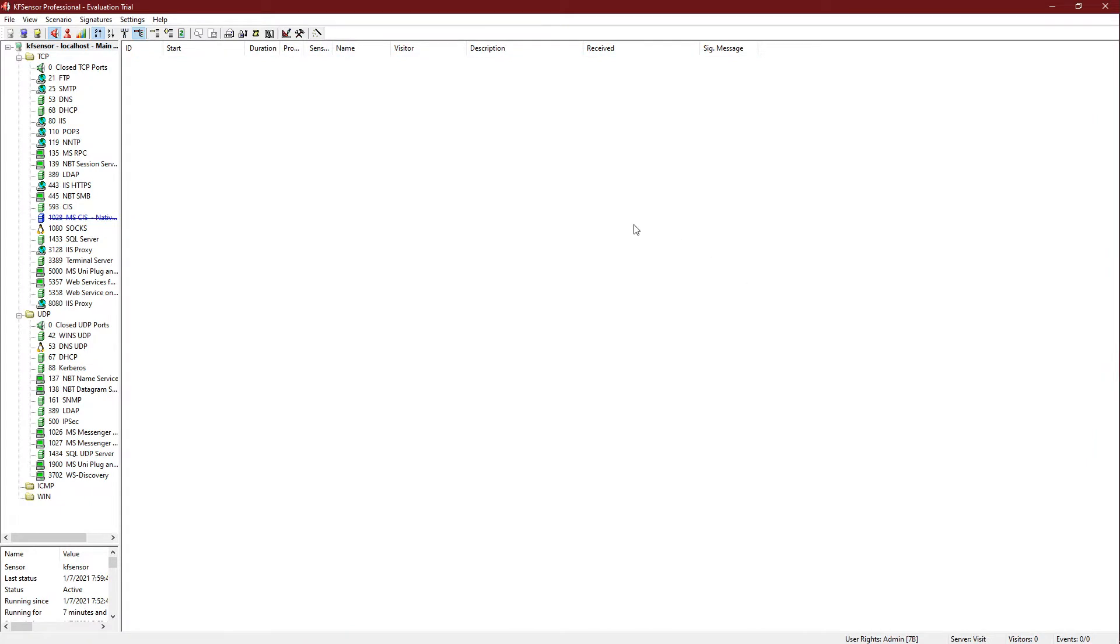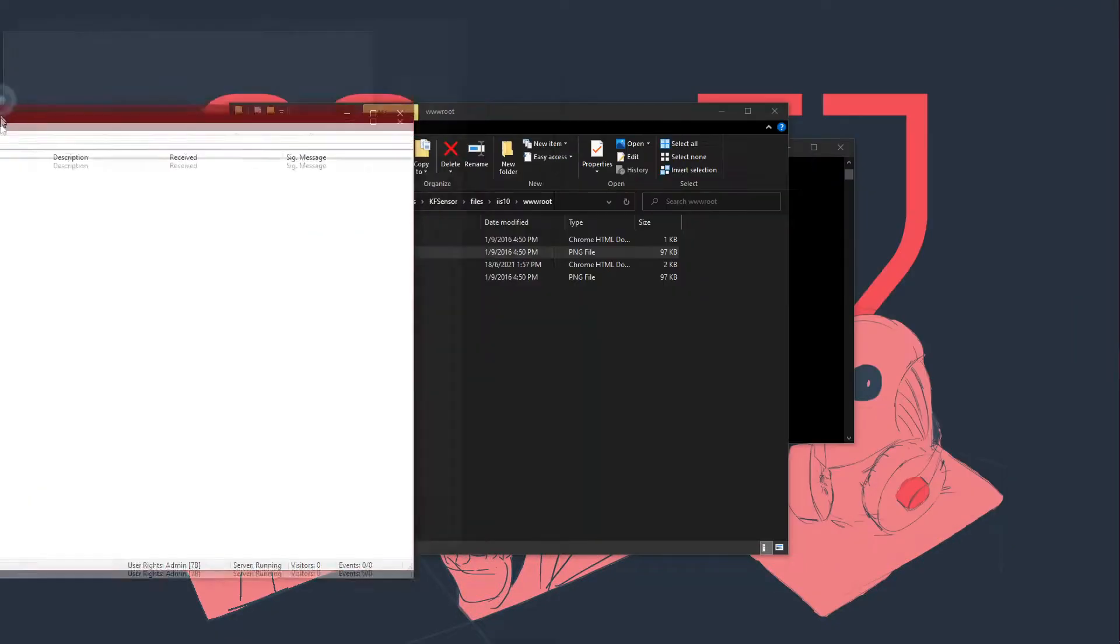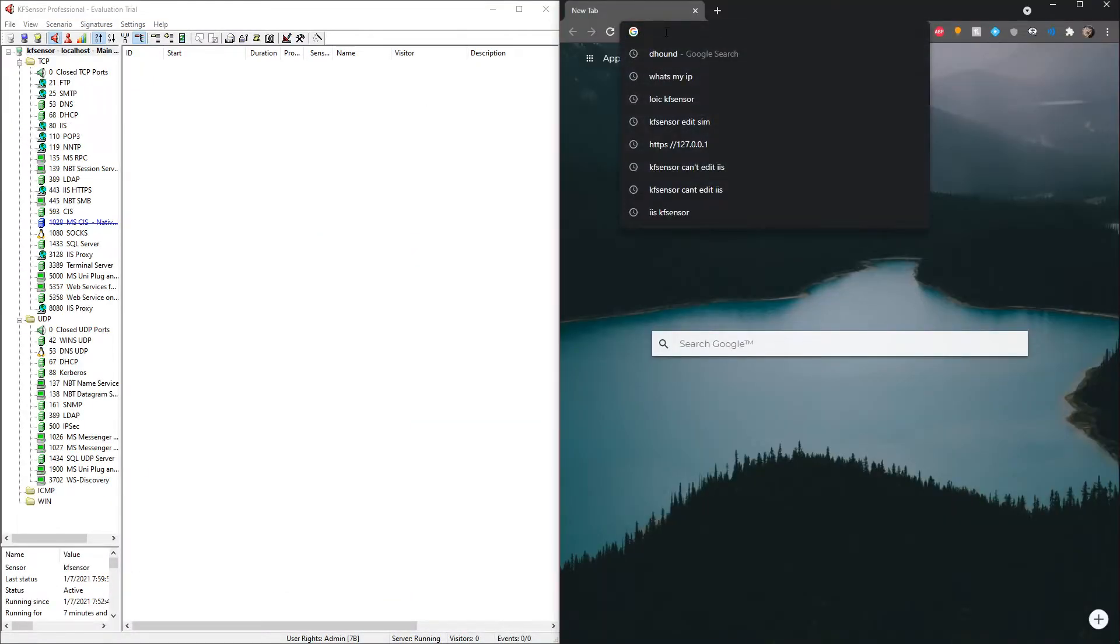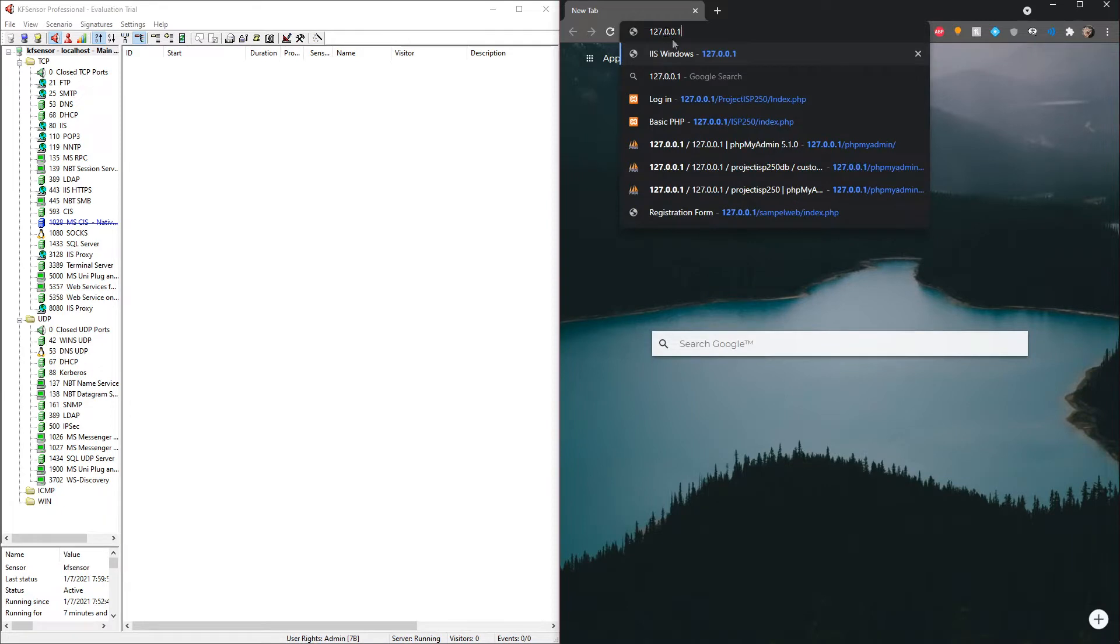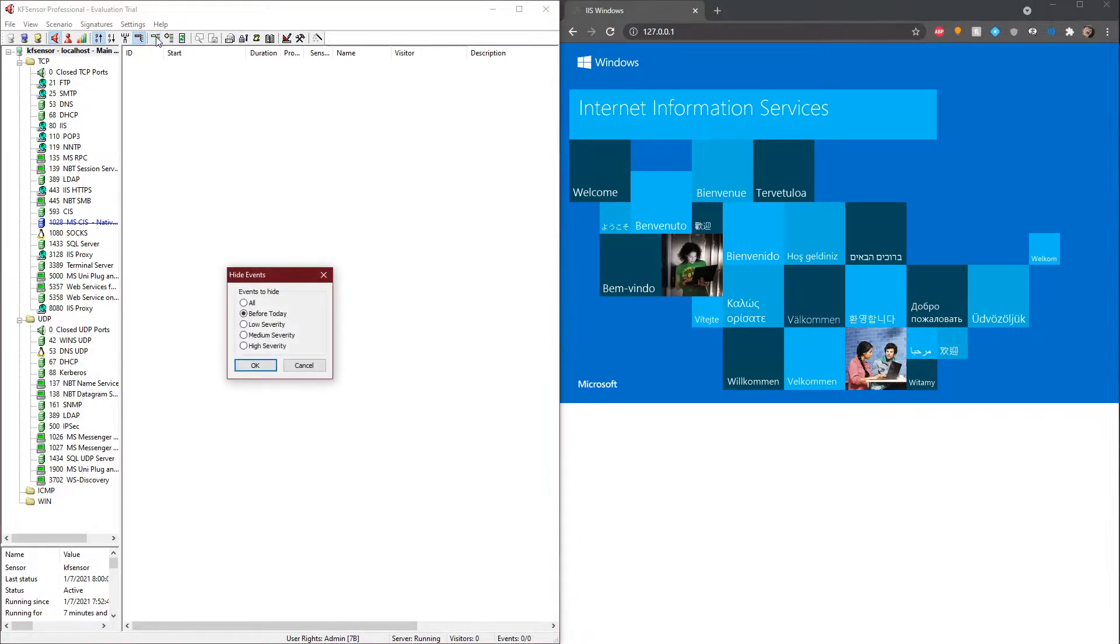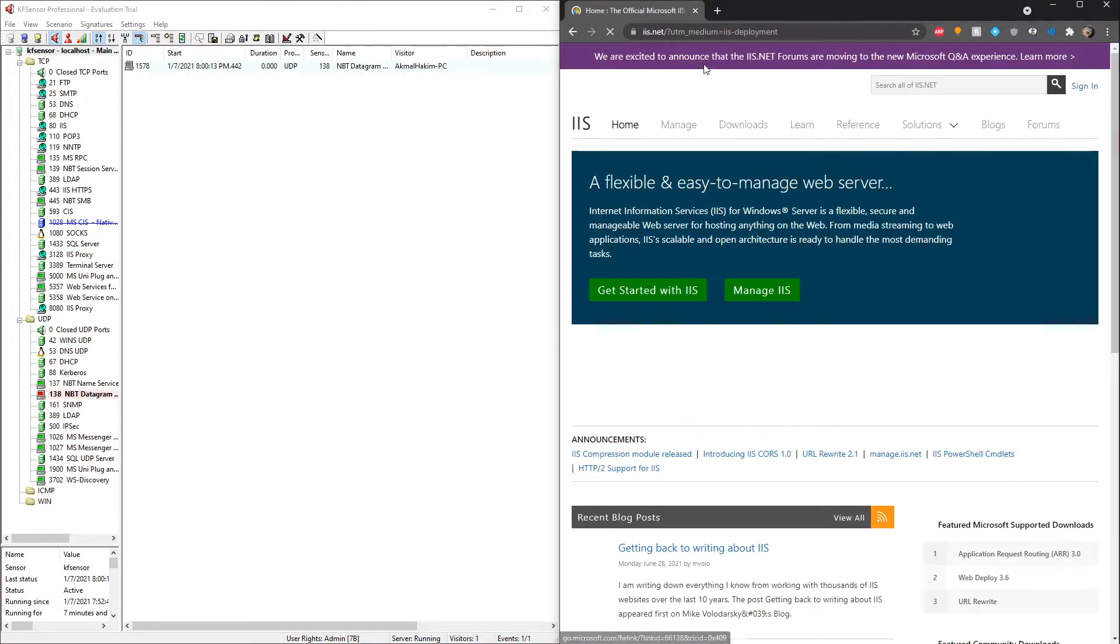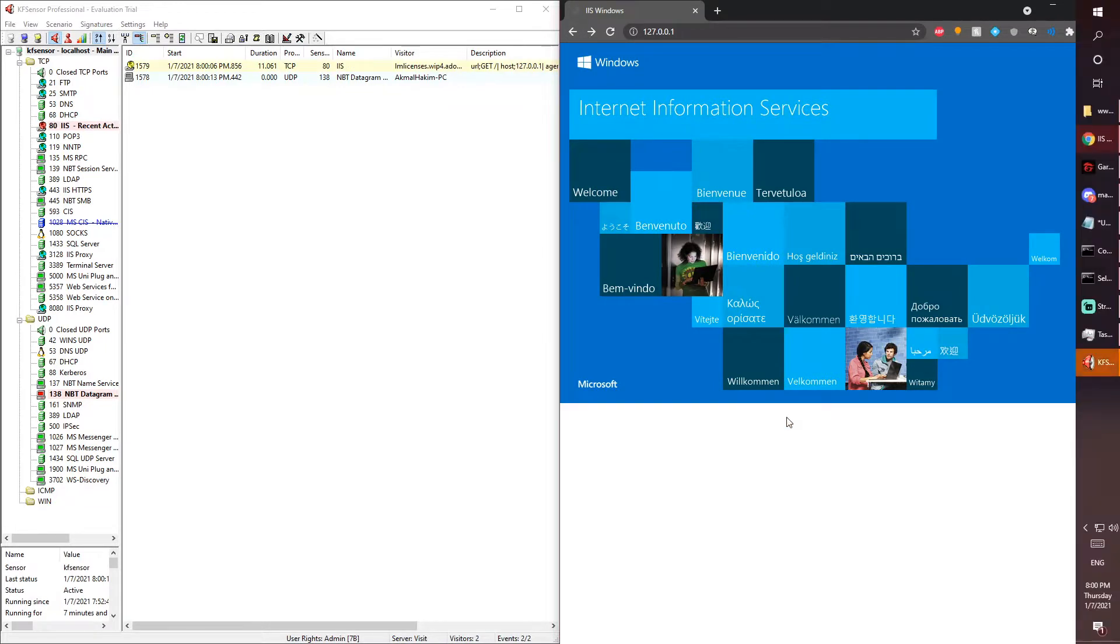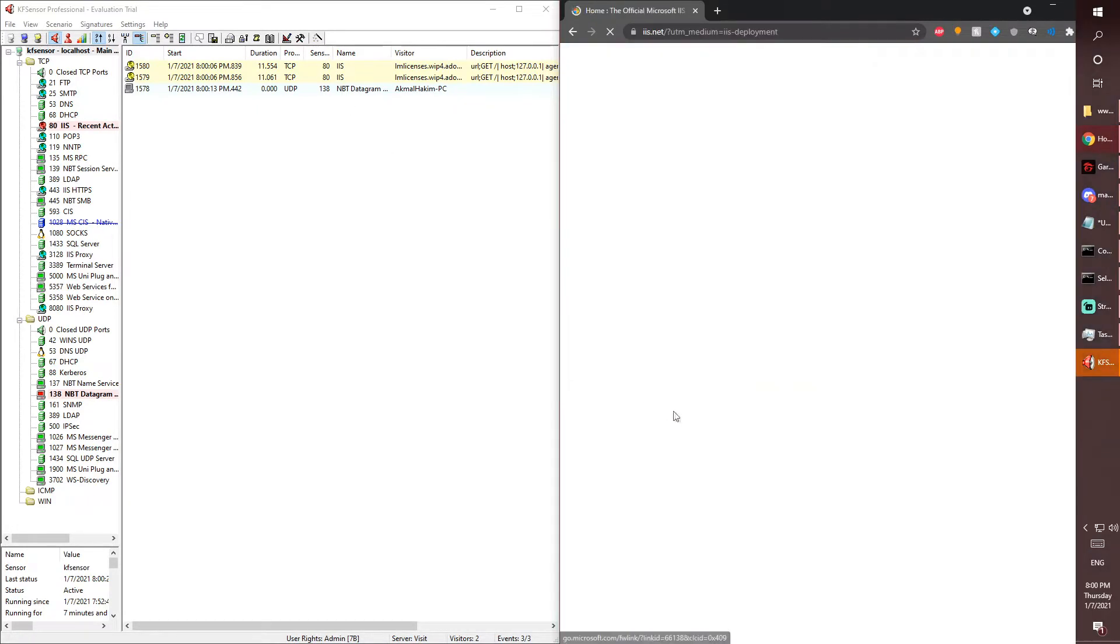To show that KF Sensor will pick up if someone has visited a certain port, I will show you an example. Let's open Google Chrome and type in 127.0.0.1. If we press enter, this should show the port 80 being used, being visited by someone.